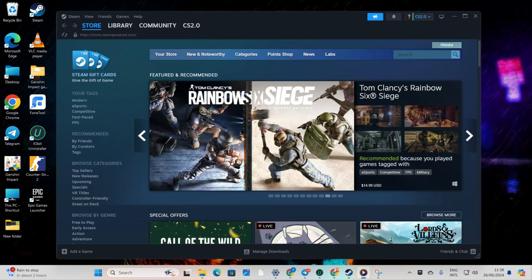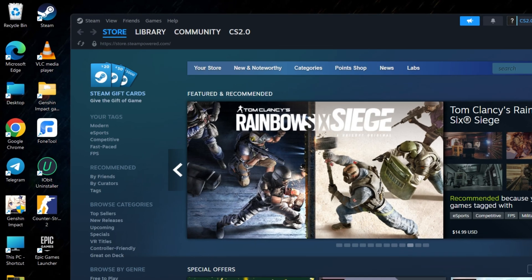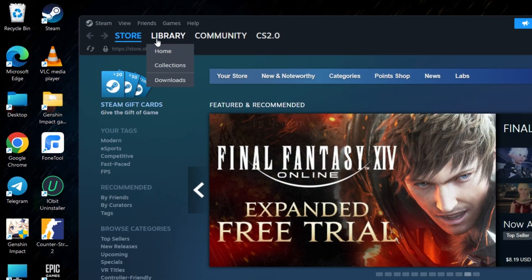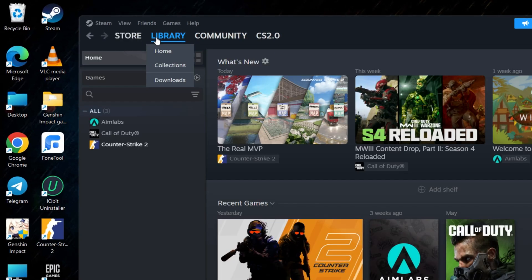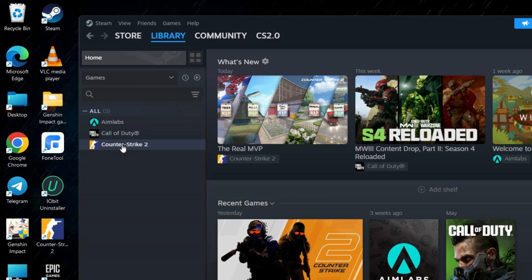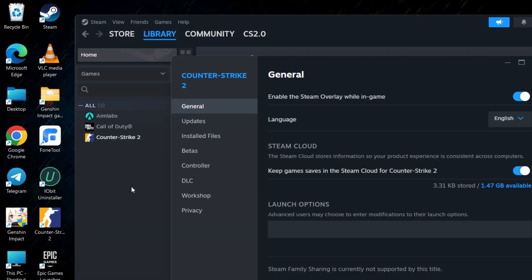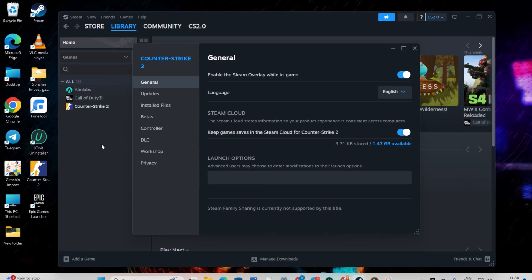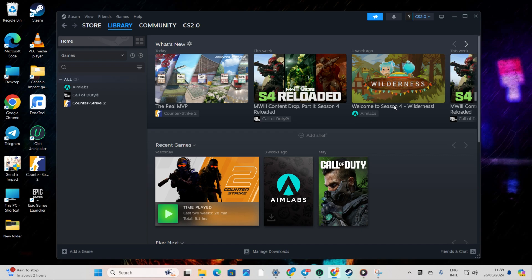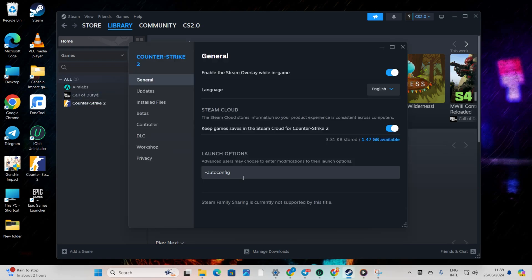Solution 1: Utilize launch options. Navigate to your library, right-click on Counter-Strike 2 from the left side game list and select Properties. In the launch options, type in AutoConfig and then close the window. Check if the game opens up. If not, type in –windowed –w 1920 –h 1080 in the launch options and see if that helps.